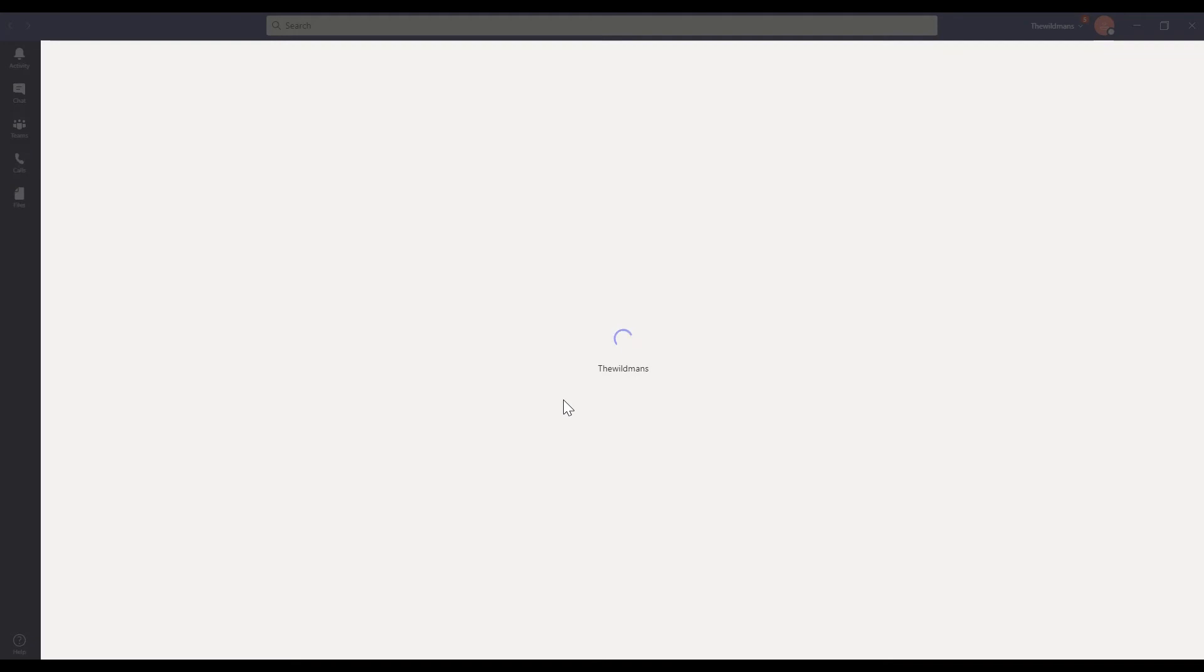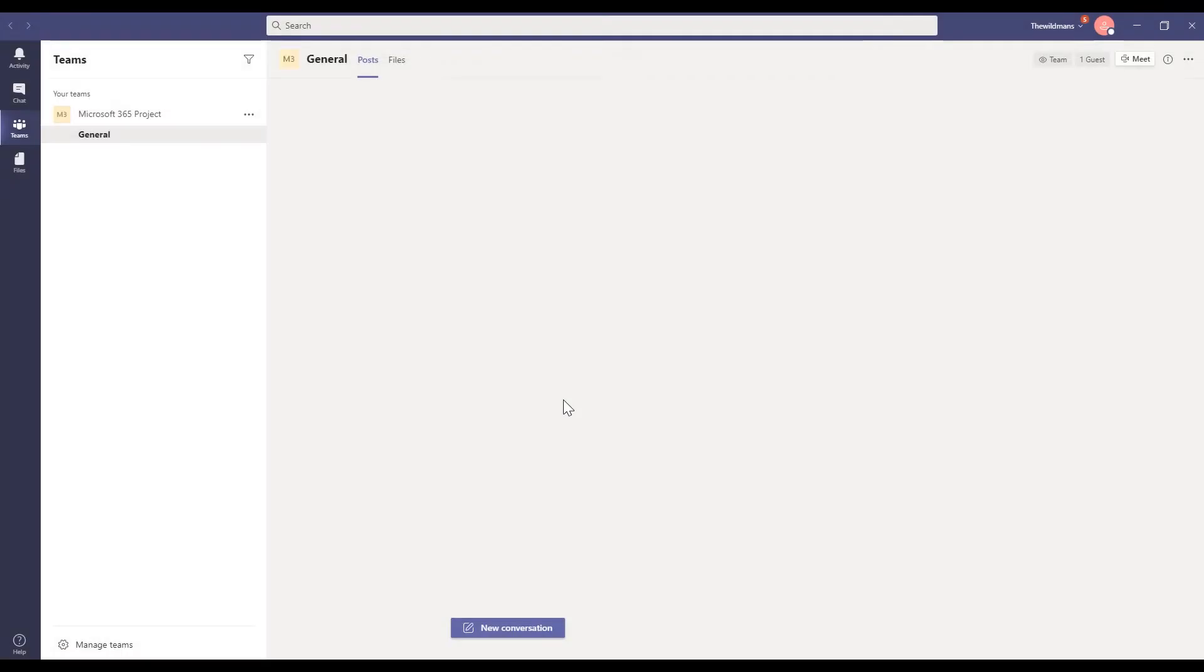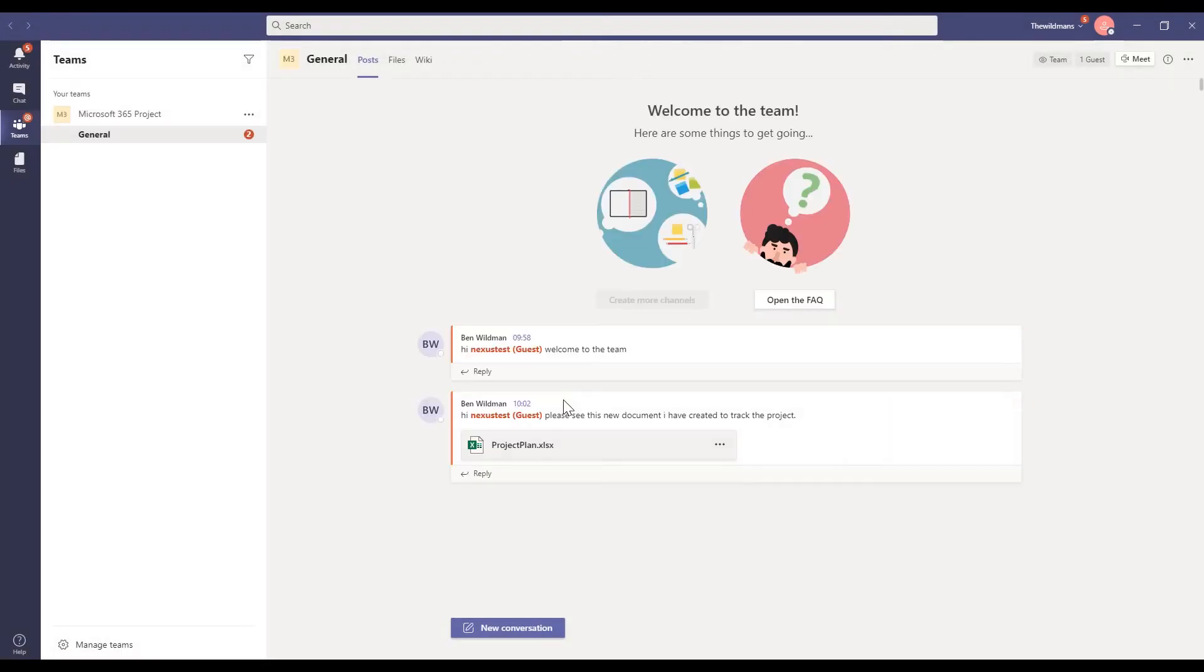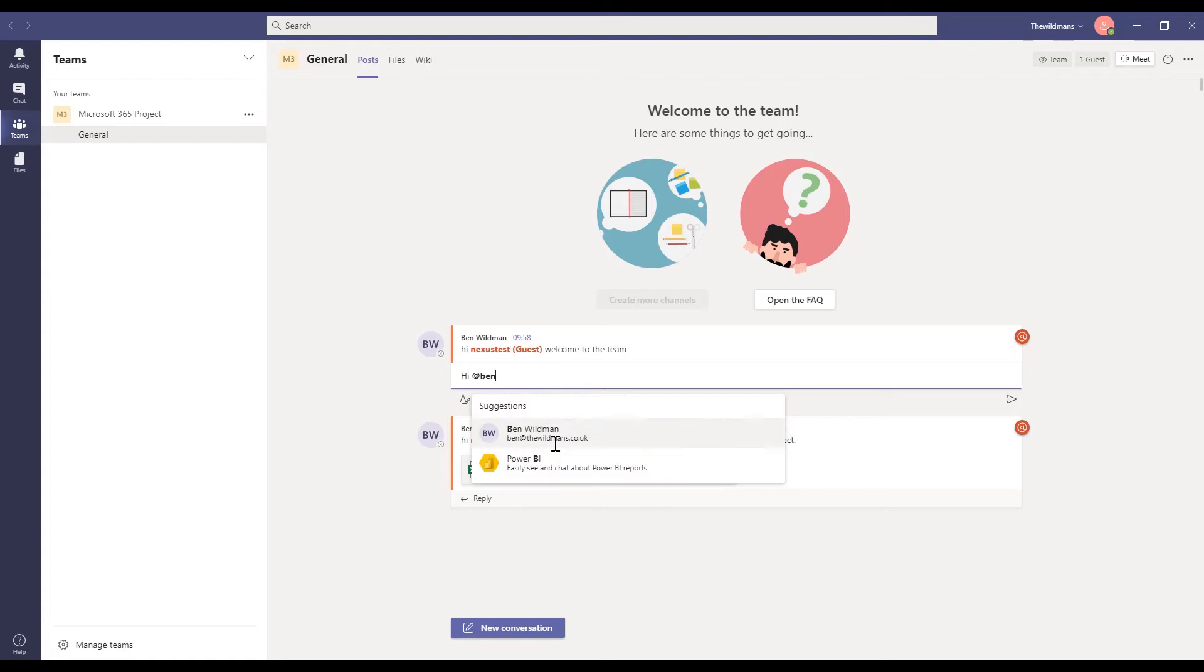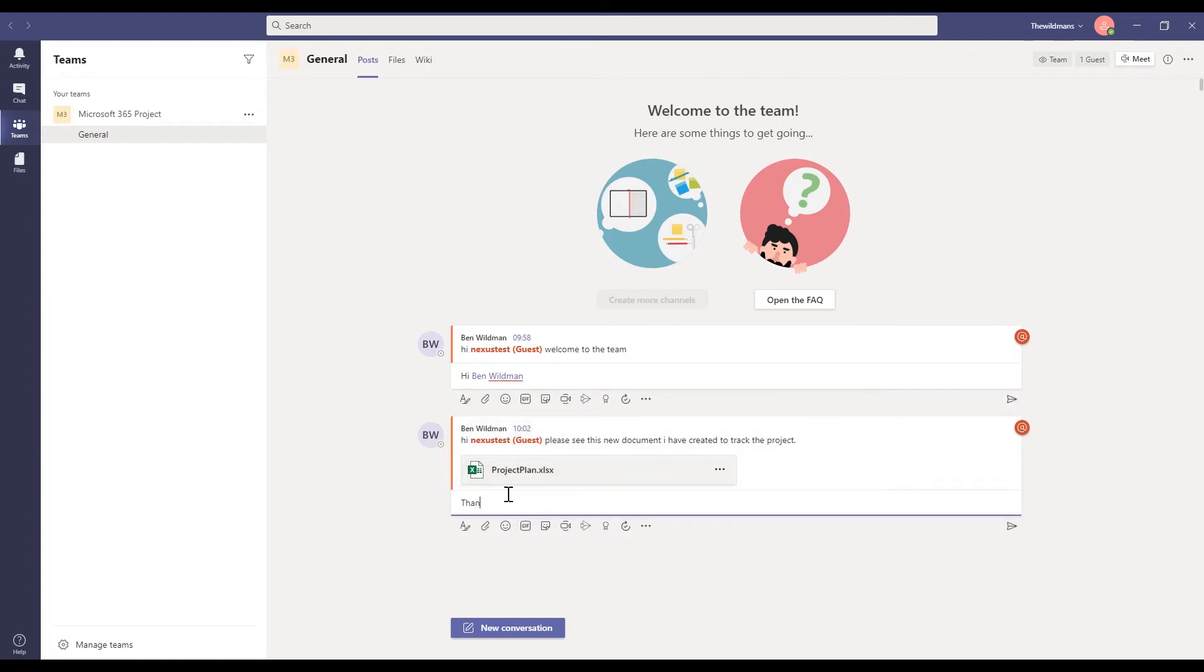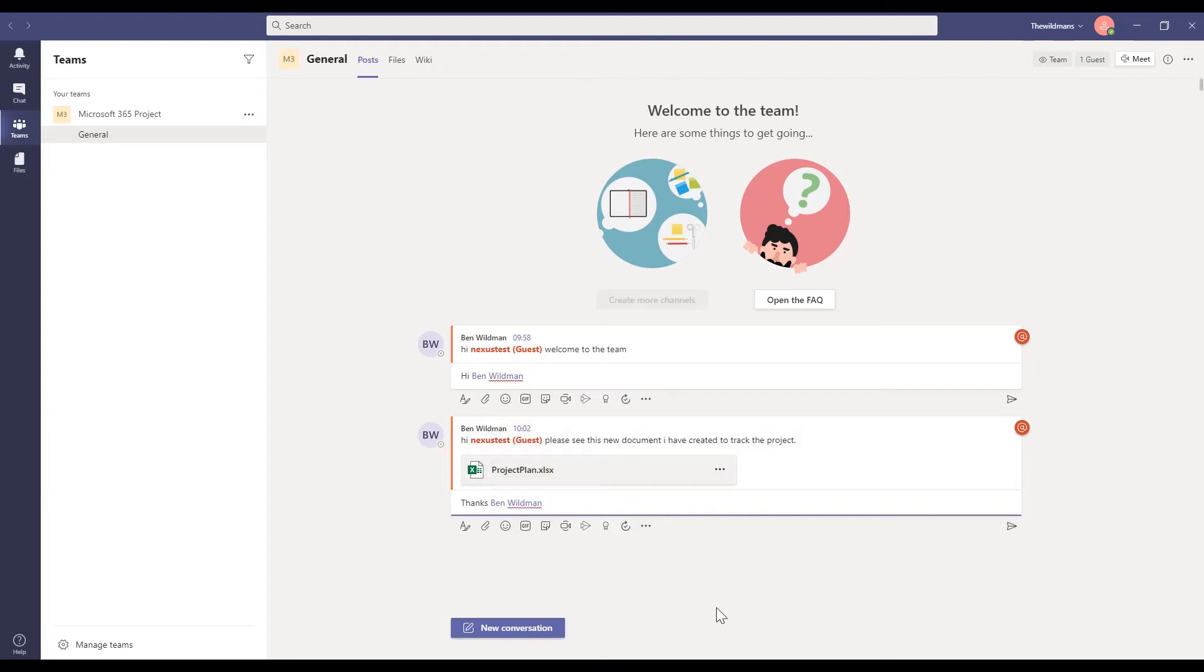Immediately, they can read and respond to any channel messages. Again, using at mentions if they want to direct the conversation to particular team members, they can view the files, continue the conversation, and not forgetting, of course, that they can upload their own files for the project.